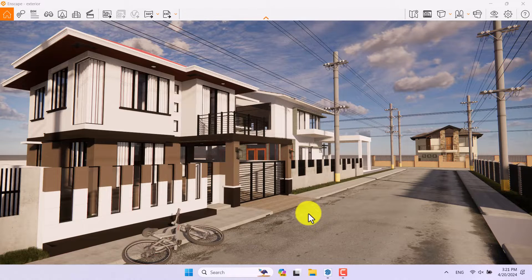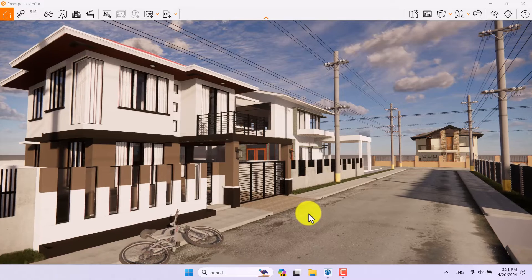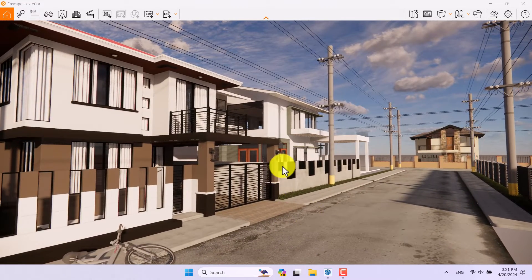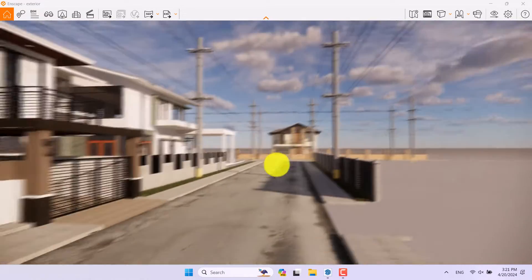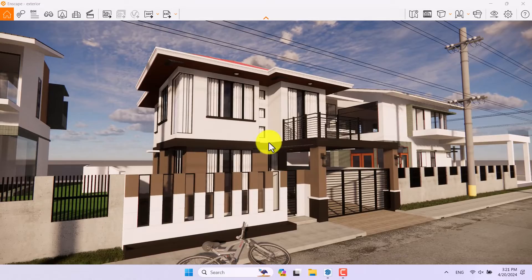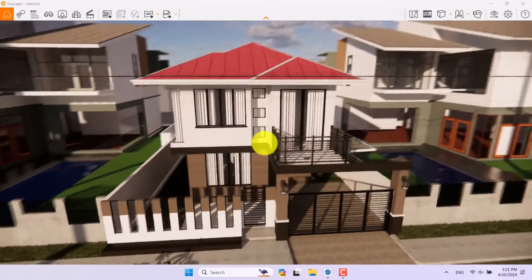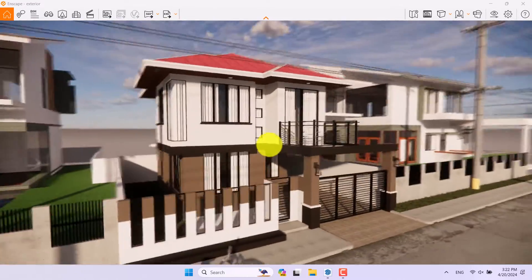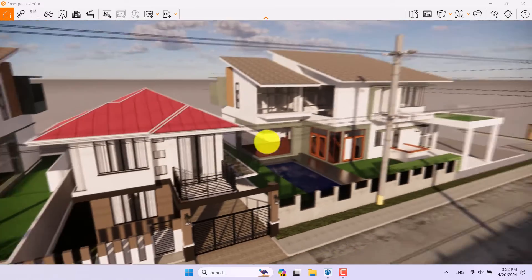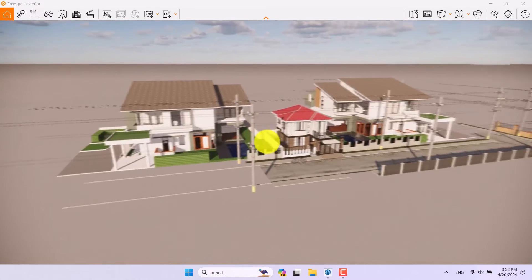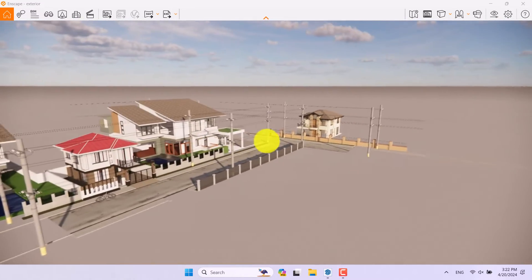If I press W, S, A and D I can walk. If I hold left click I can move my cursor and look around. If I hold right click and drag it I can orbit in my environment. When I go far from the town you can see we have four houses.